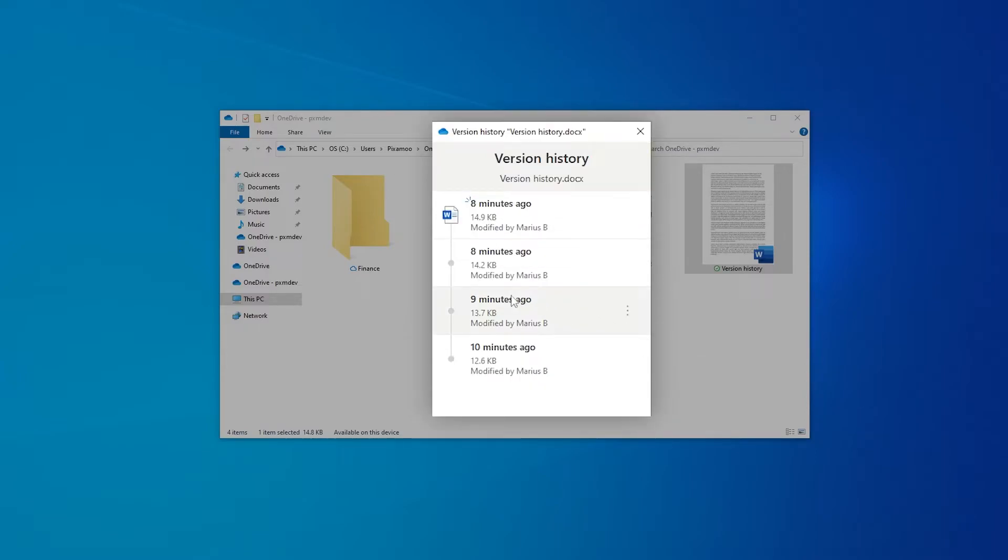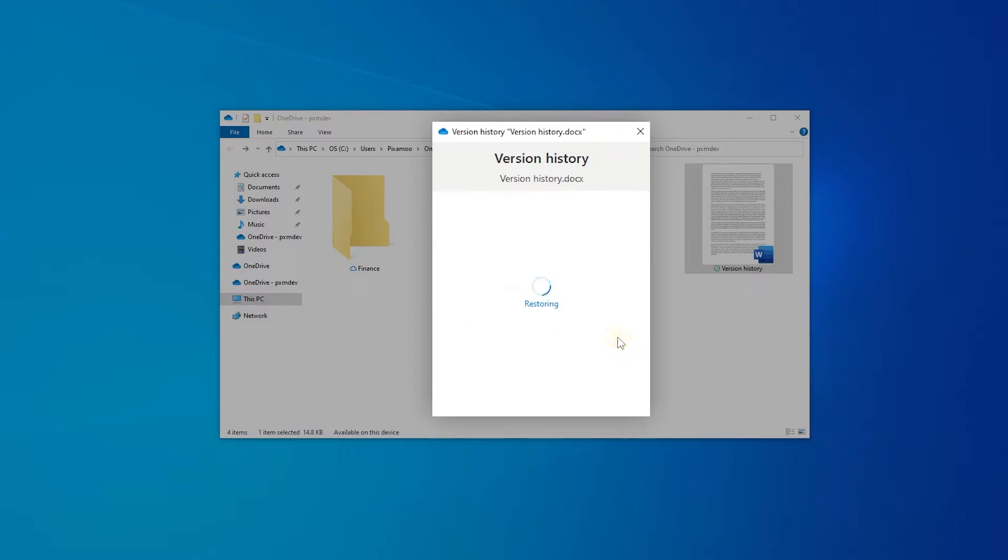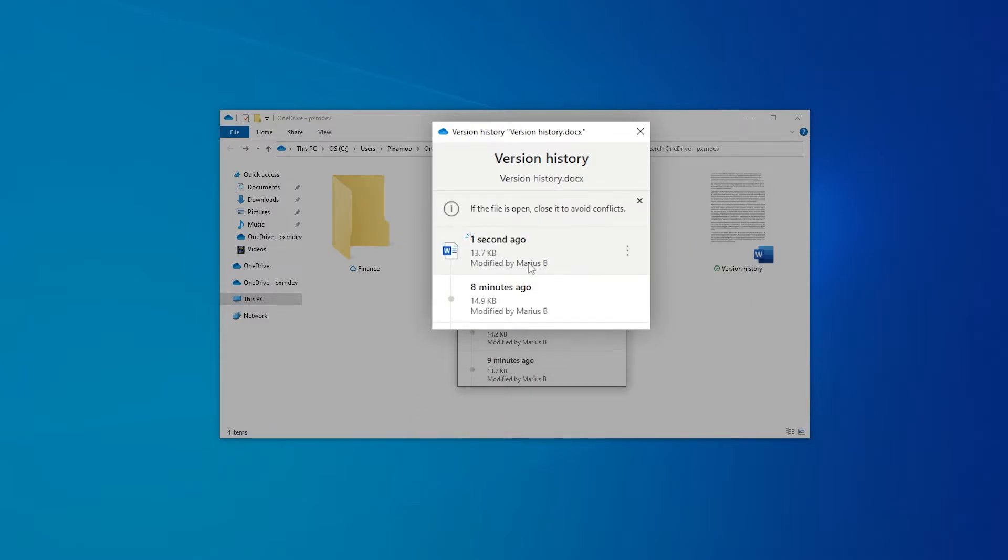Clicking on the three dots here, I have the option to either download the file or restore the version. If I select restore, OneDrive makes a copy of that particular version and turns it into the newest version of the file again.